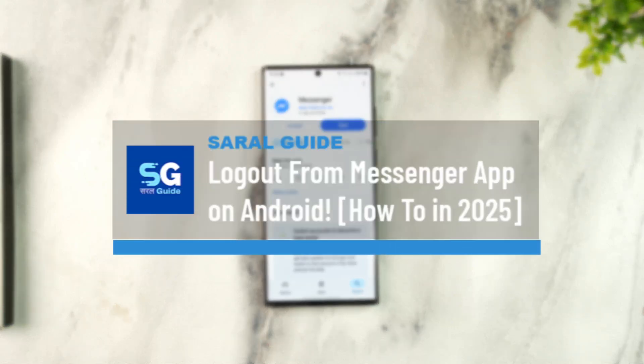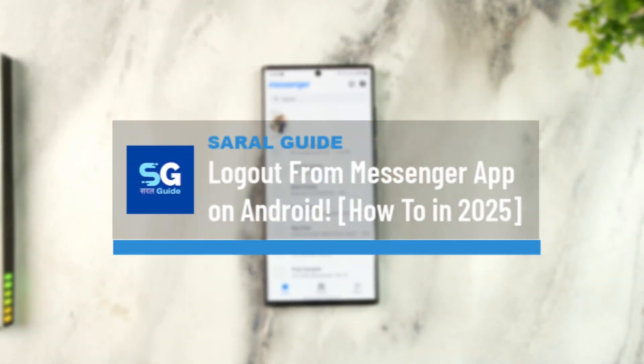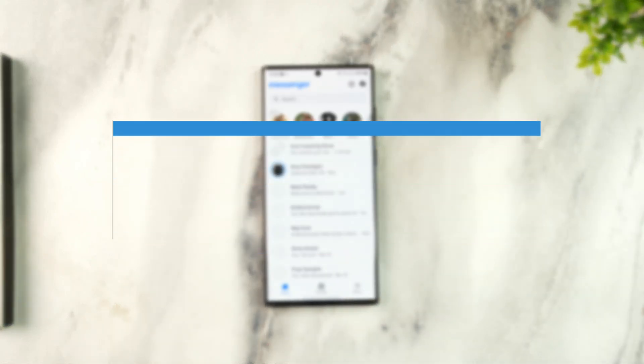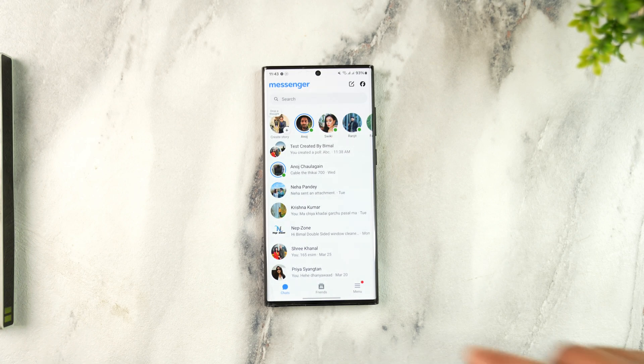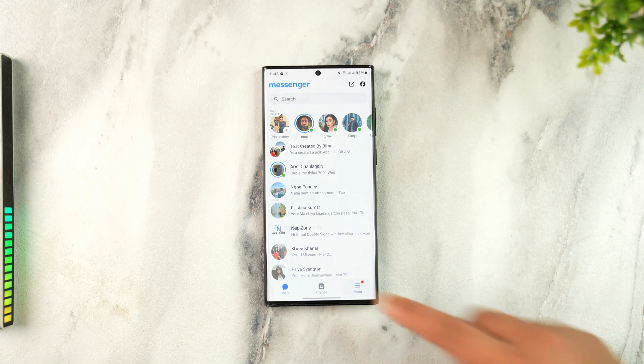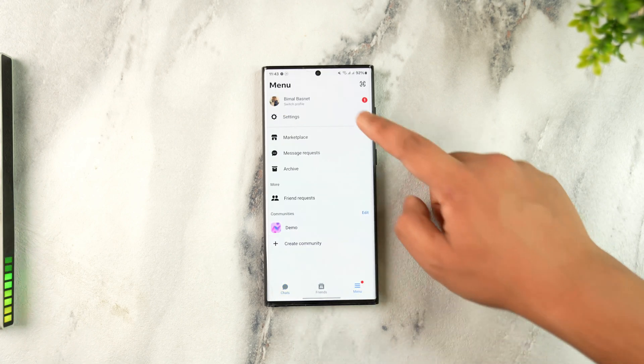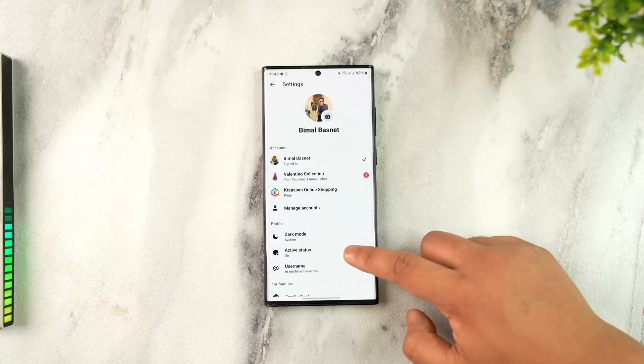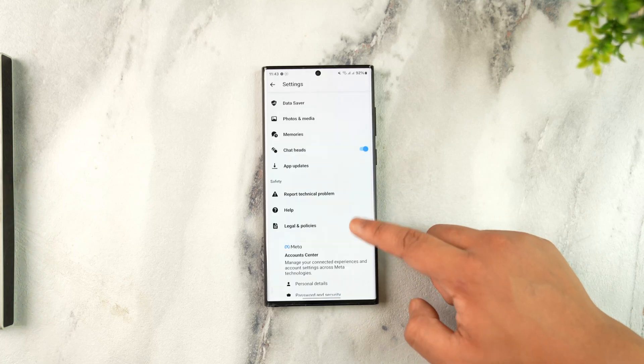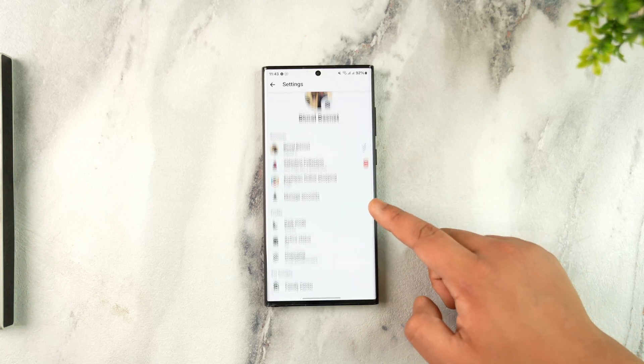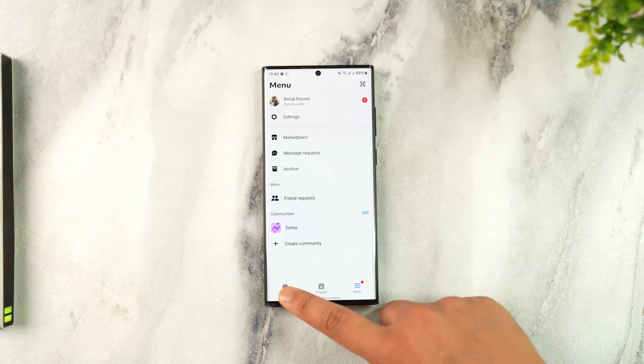To logout from the Messenger app on Android, you might find that there isn't a dedicated logout button. Even if you go to menu and settings, you don't see the option to log out. So the way you can log out is...